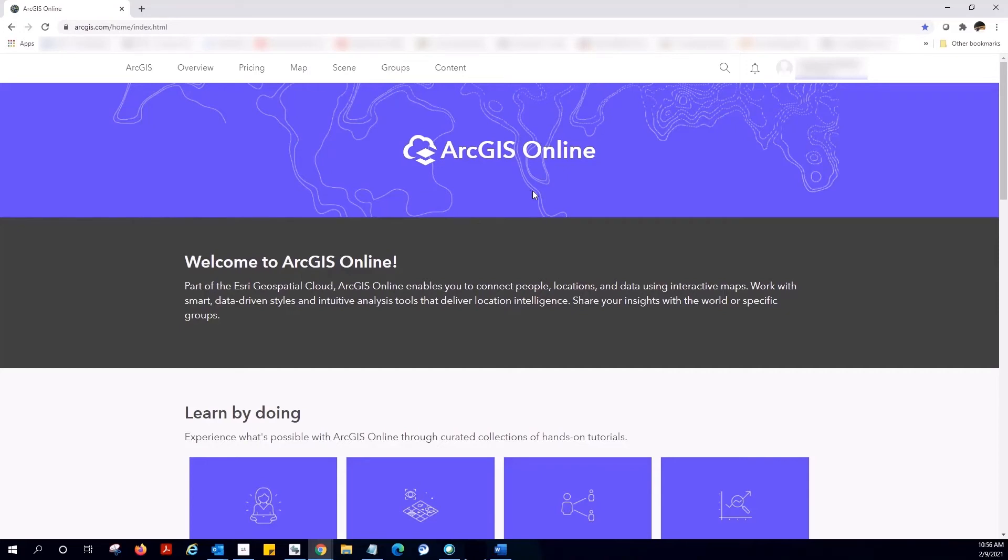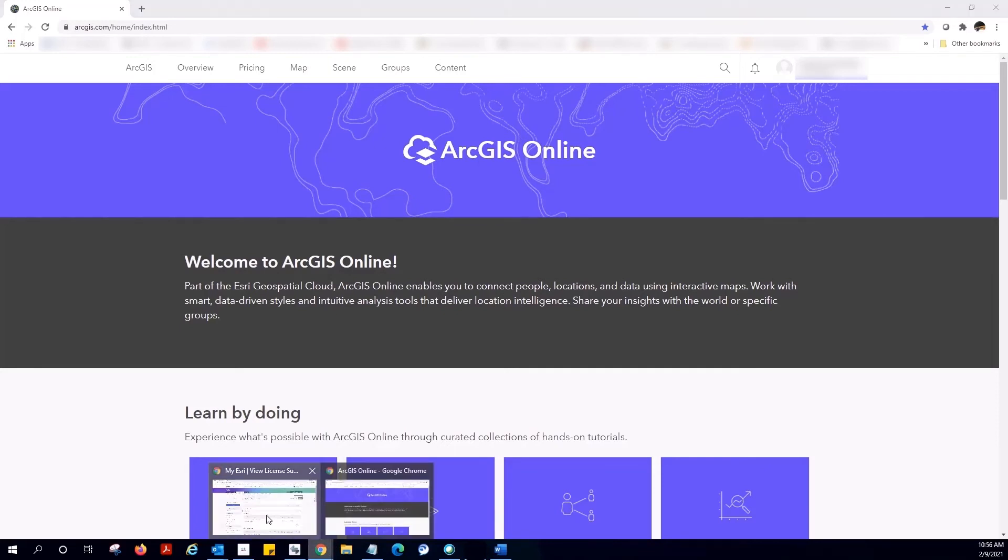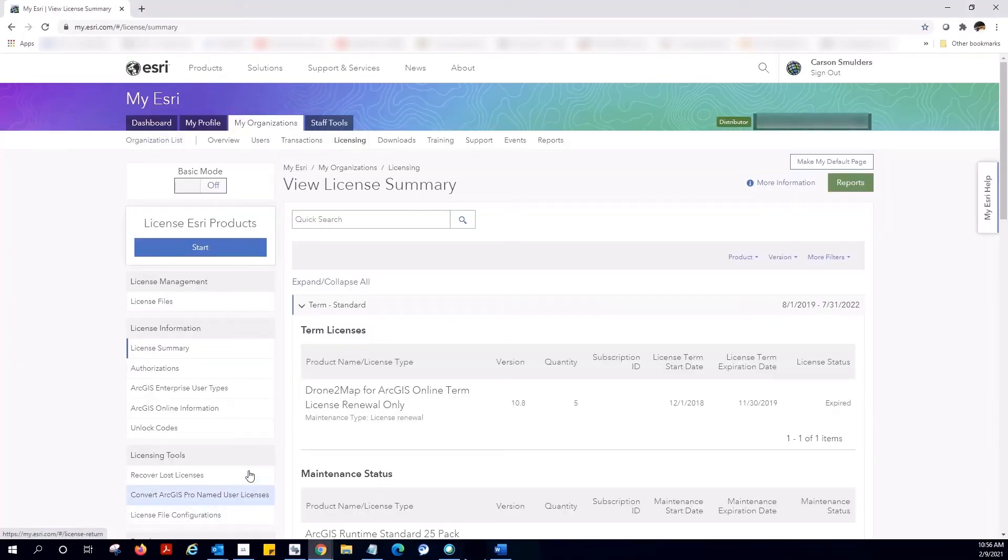Number one, you have not activated your ArcGIS Online subscription. You can check if your subscription has been activated in My Esri in the ArcGIS Online information section. Here.